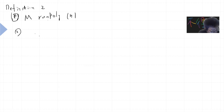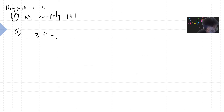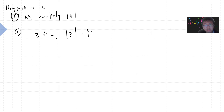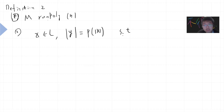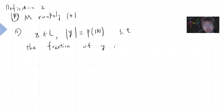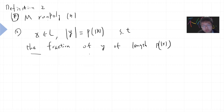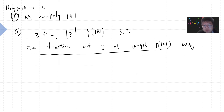The second condition: if x belongs to L, you have some randomness input y, and the length of y is at most polynomial — let's call it p(|x|) — because you only have polynomial steps. The fraction of y of length p(|x|) such that M of (x, y) outputs one is greater or equal to two-thirds.